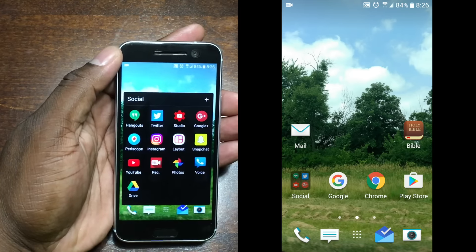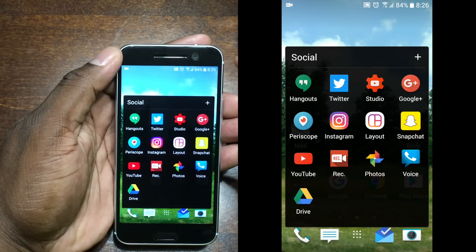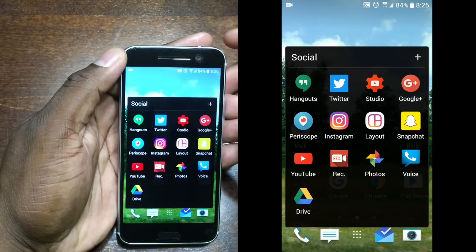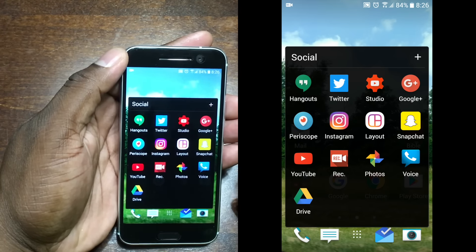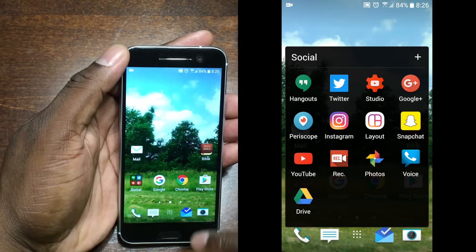This icon right here is my social folder — it's kind of self-explanatory. I have all the social apps that I use in here. I don't use Snapchat very often, even though I do have an account. Every now and then someone will say check out that Snapchat and I'll jump on there, but it's pretty much just kind of there. My top row here are the main ones I use frequently throughout the day — I'm always on those.